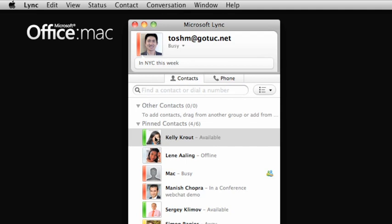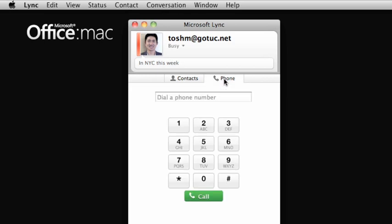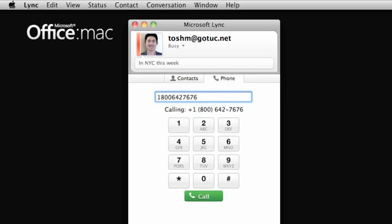Click a contact's display picture to reveal the contact card where you can get more information such as title and phone number. Also, from the phone tab, you can make voice calls both inside and outside your organization.